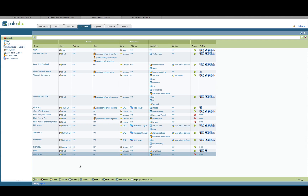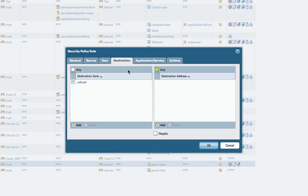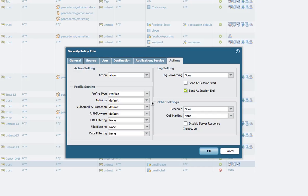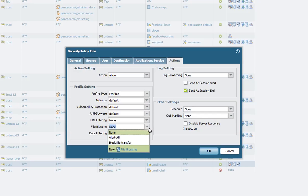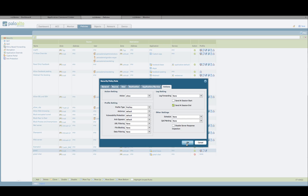In the Policy tab, I've already set up a sample policy. I want to allow Gmail, so I've set up Gmail as the policy name, the source is trust, the destination is untrust, and I've selected the Gmail base application. I've also set a series of threat prevention profiles to inspect this traffic — antivirus as default, IPS as default, and anti-spyware as default. Conceivably, we could also block file transfer within Gmail or look for different data patterns within Gmail. I'm going to click OK here.